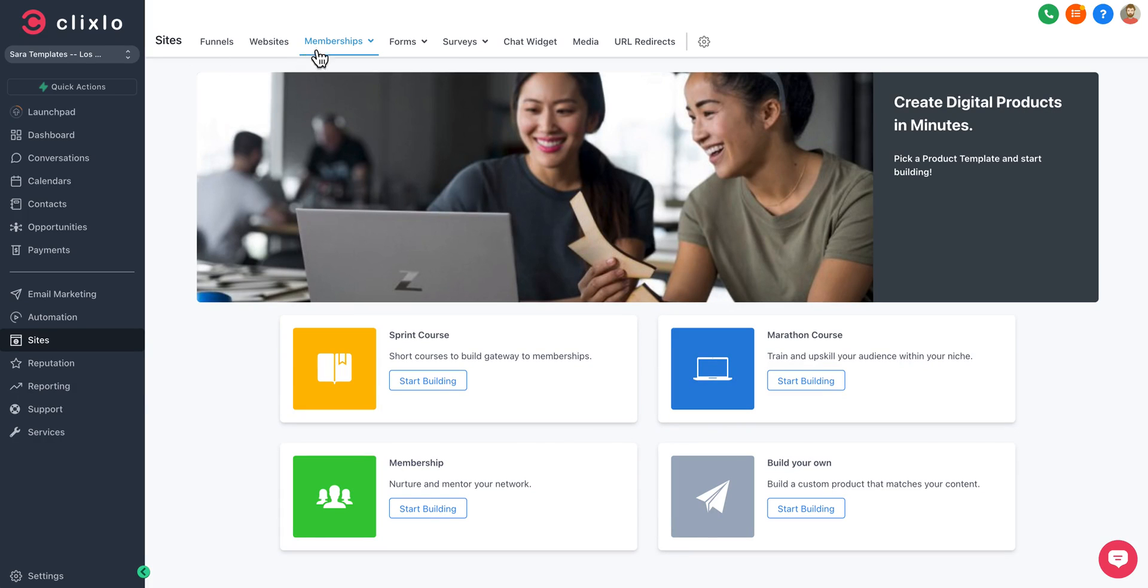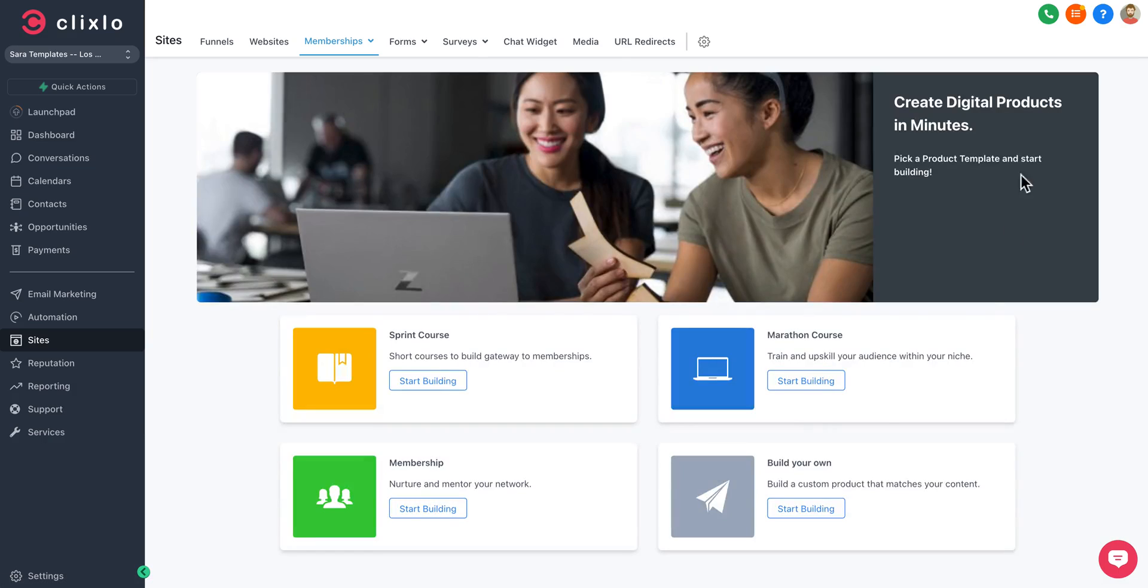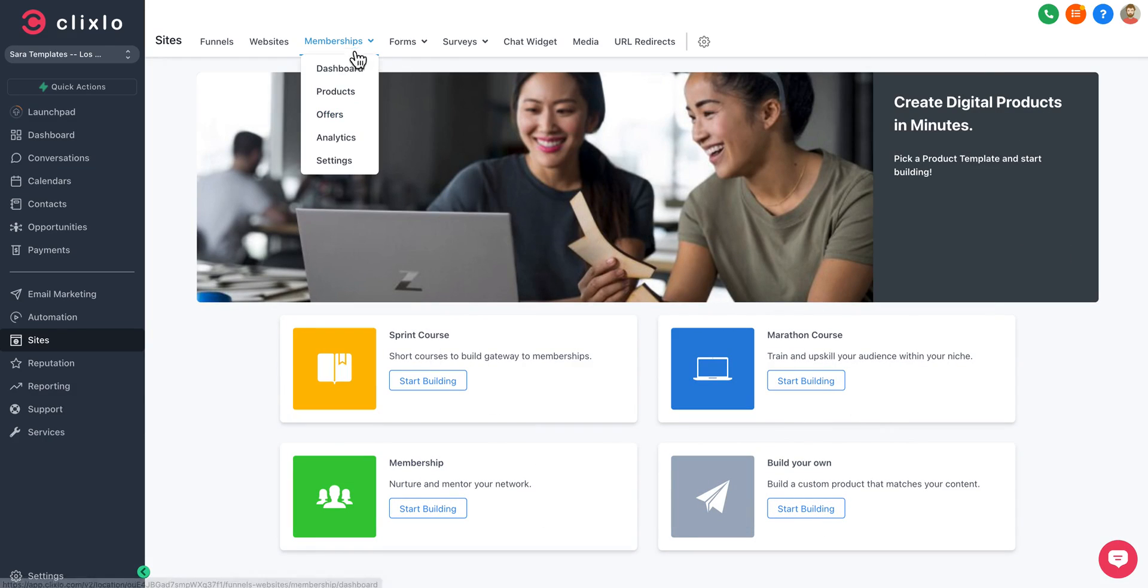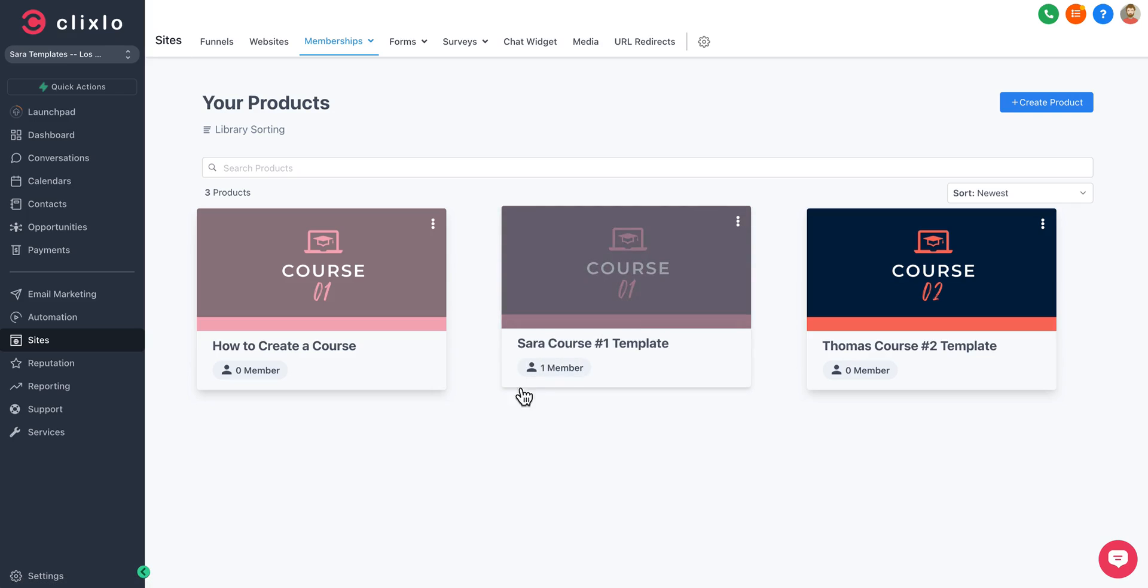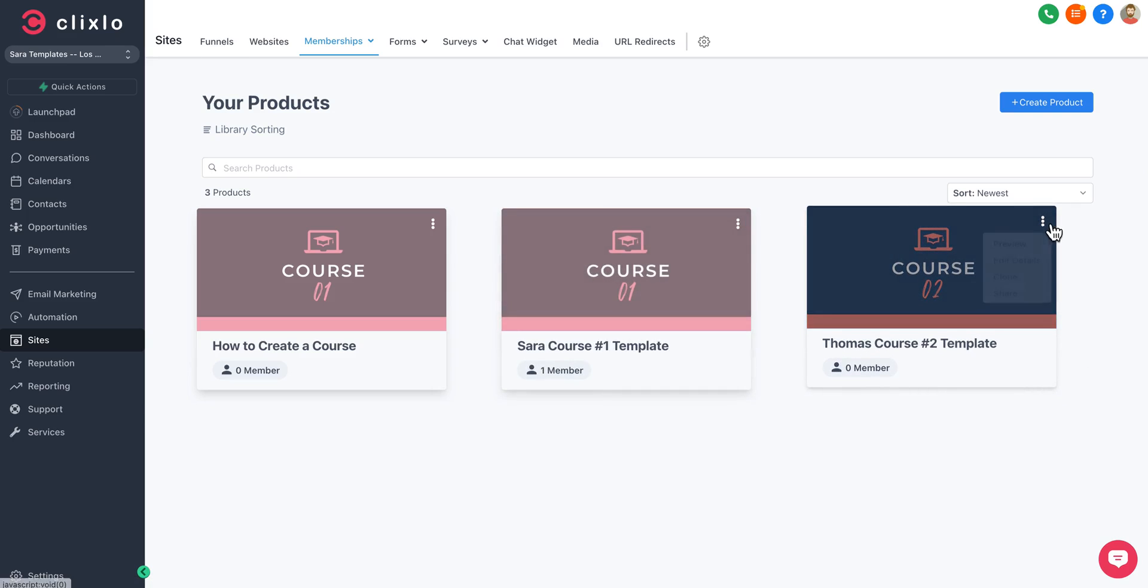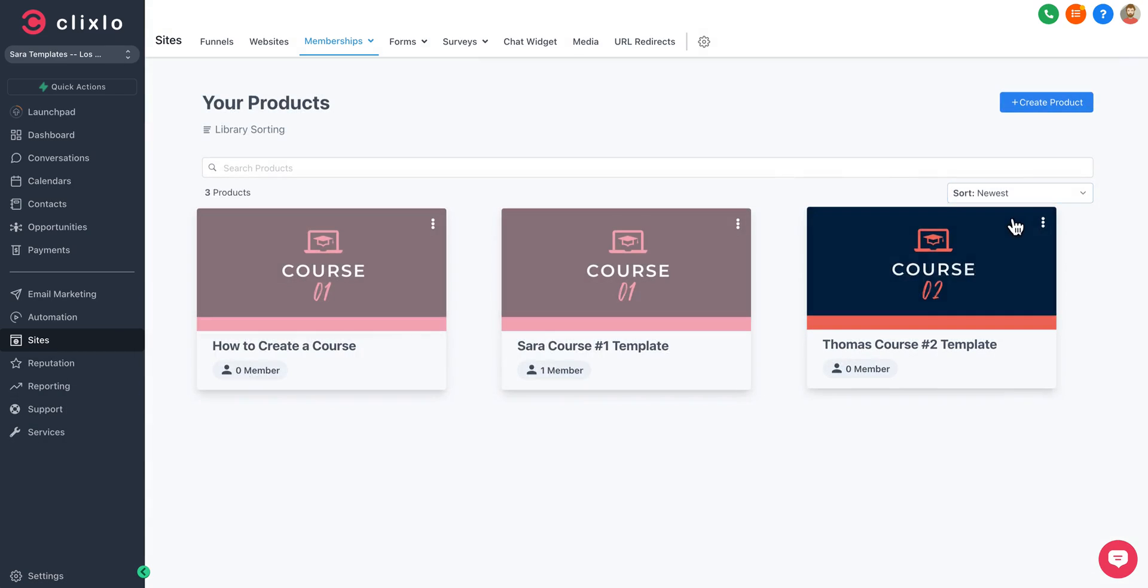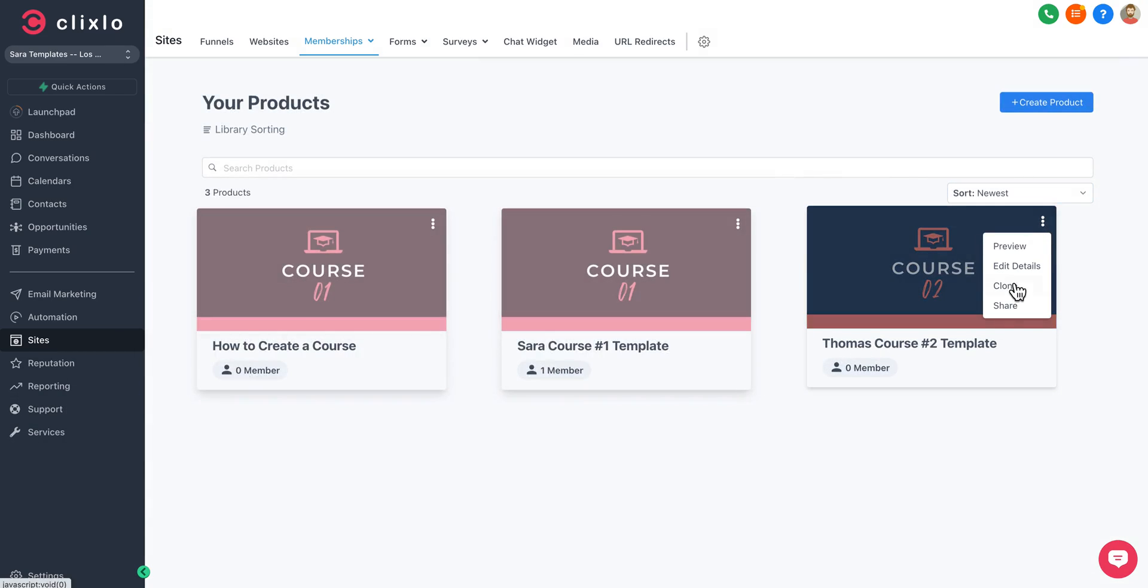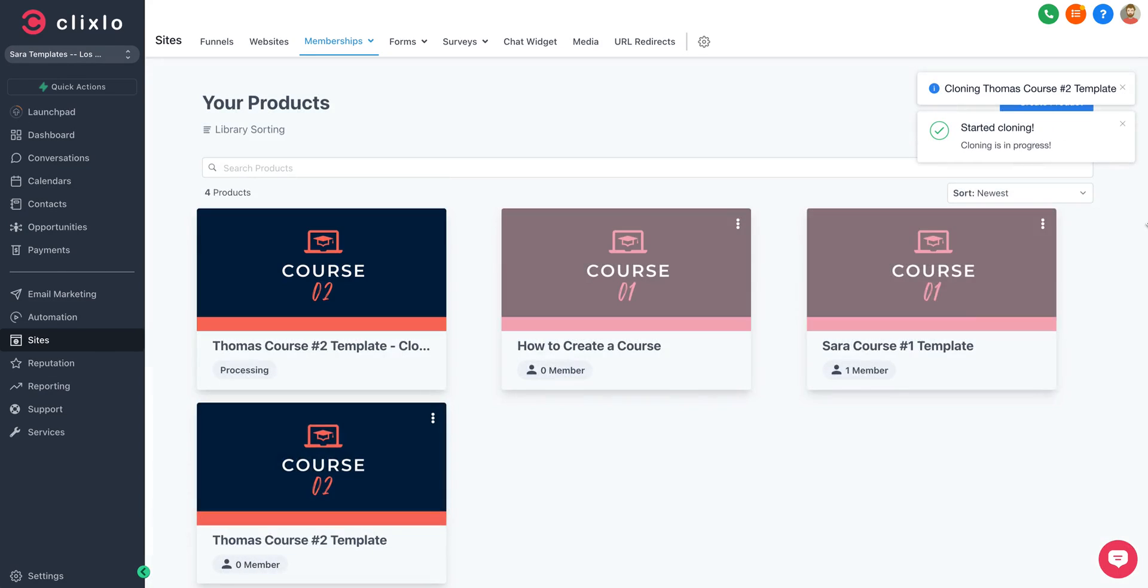You can create a marathon course, build your own sprint course, etc. Under Products, we already have a number of them built. You can also clone them, so I'll show you how to do that here. If you hit this little button, you hit Clone.